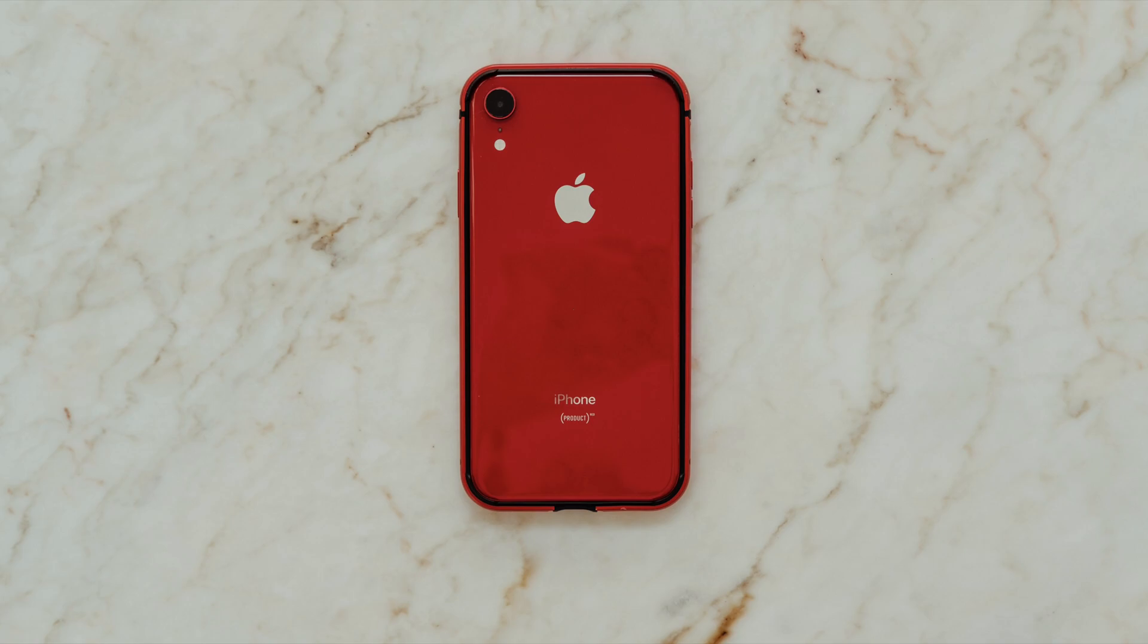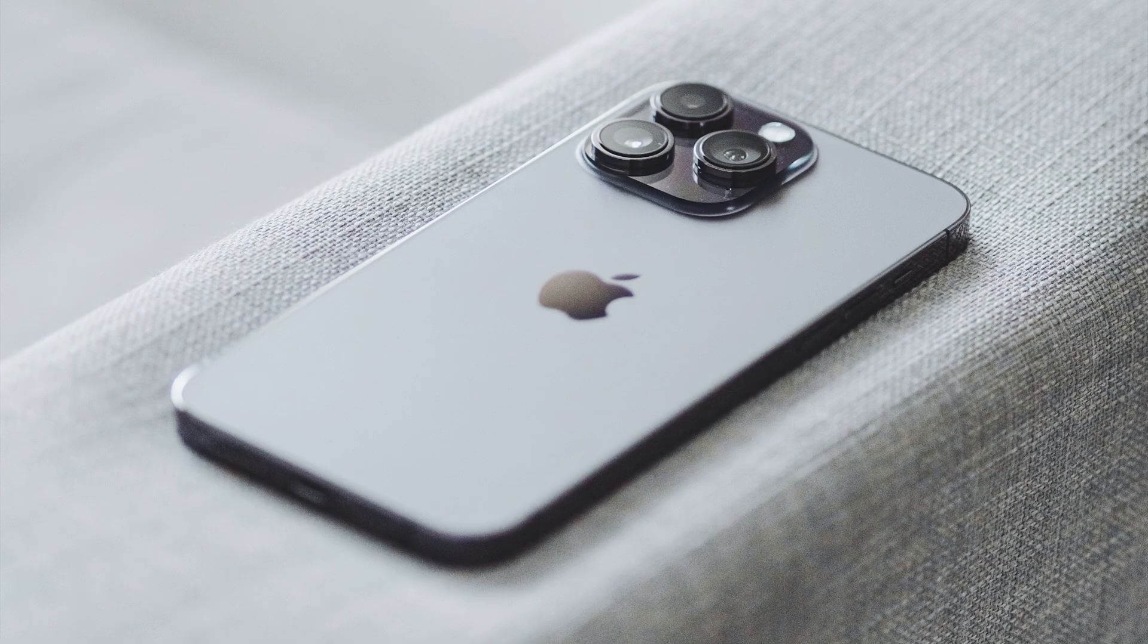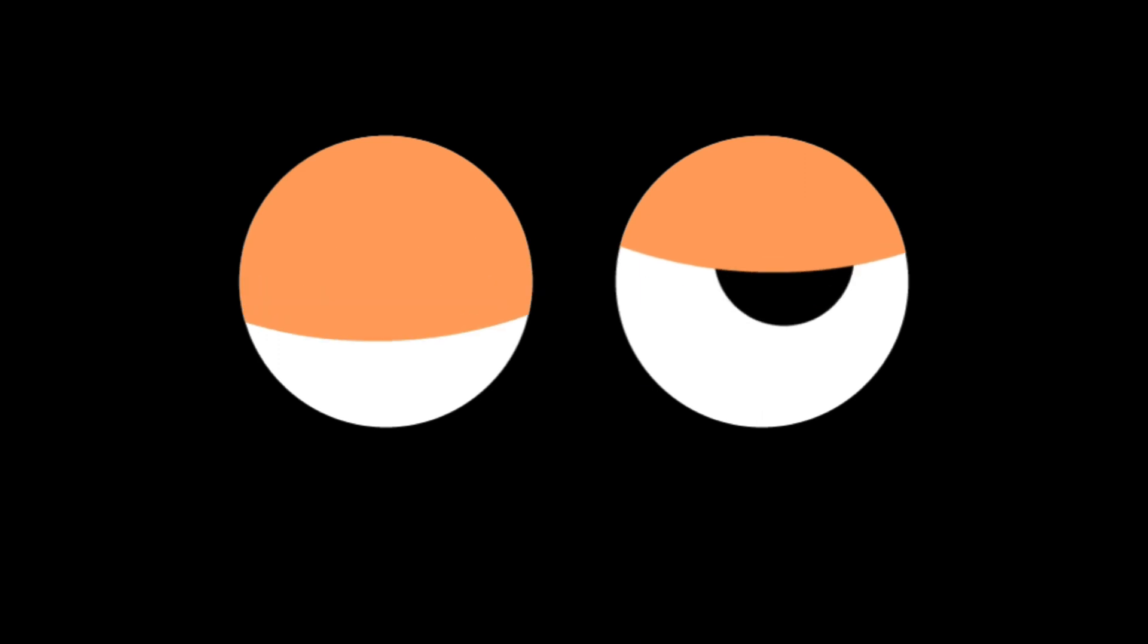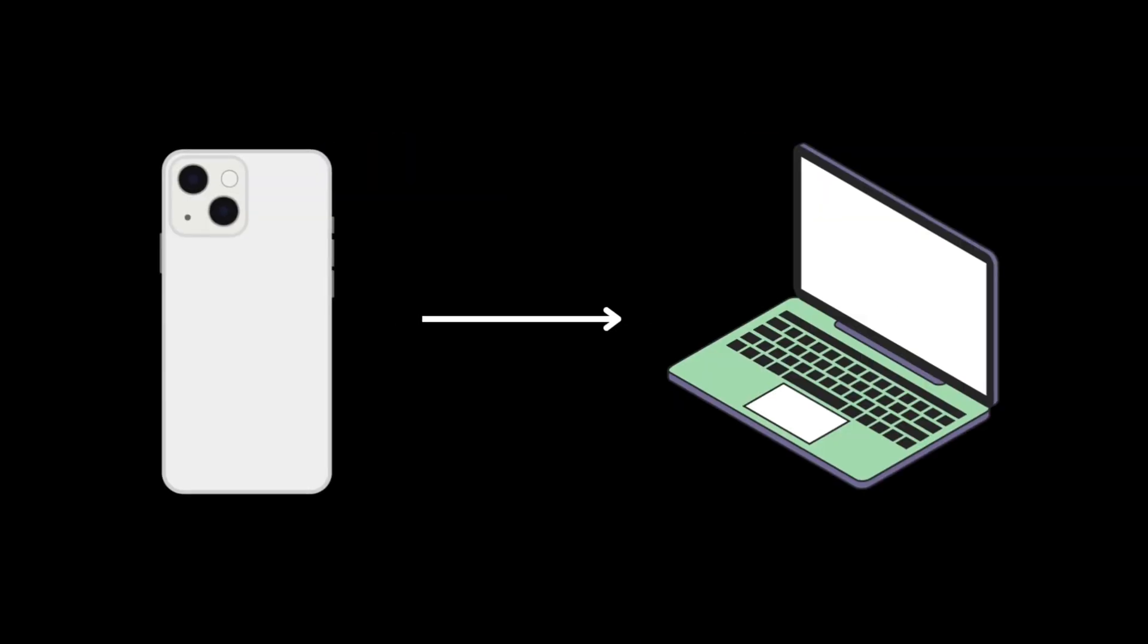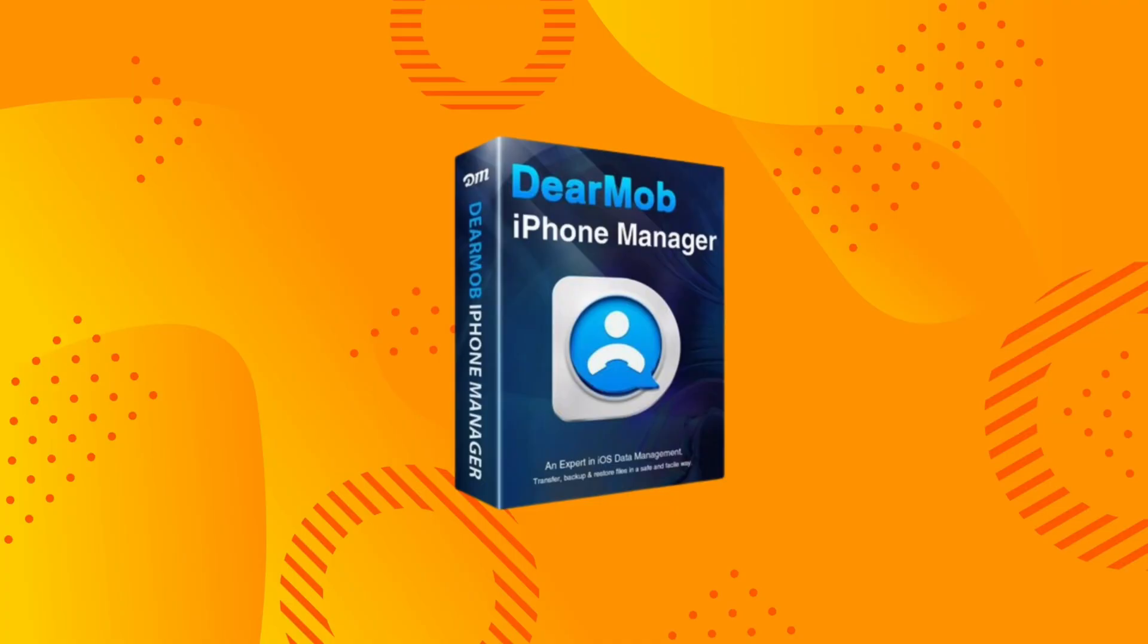If you're planning to upgrade to the iPhone 14 and are worried about the tiring process of transferring data from your iPhone to Windows PC, you should definitely use software called DearMob iPhone Manager.